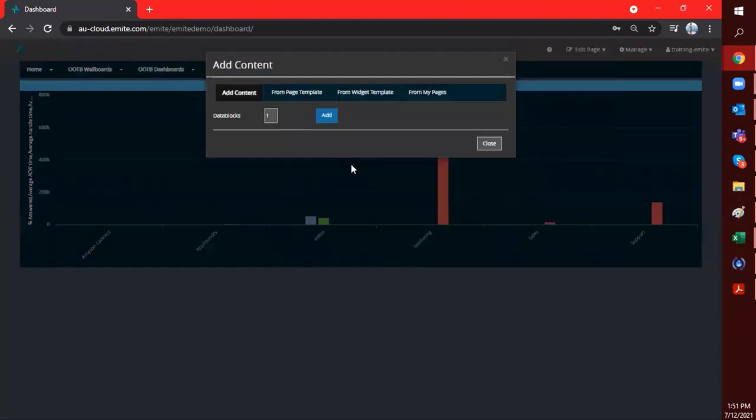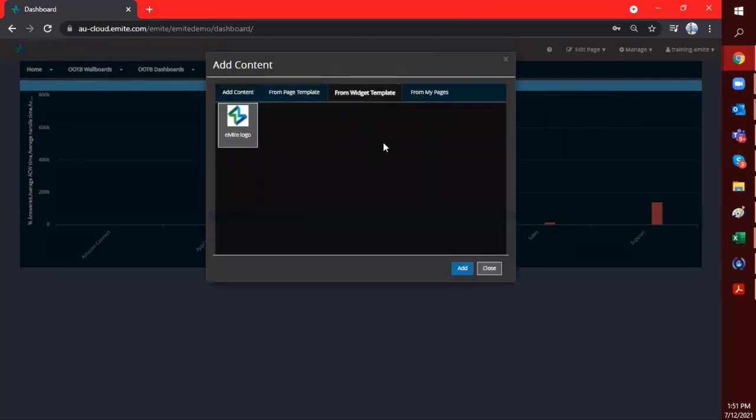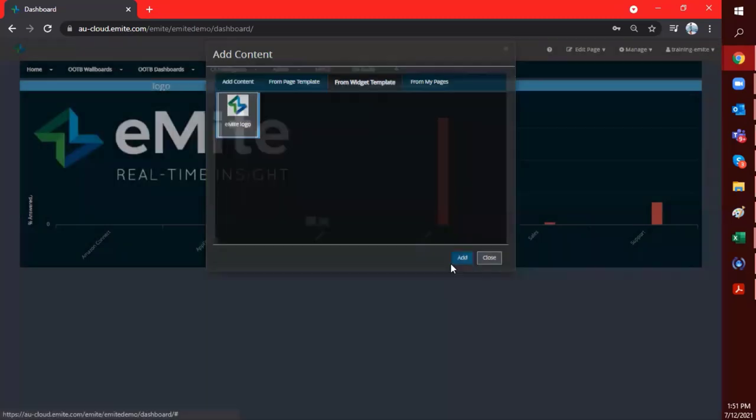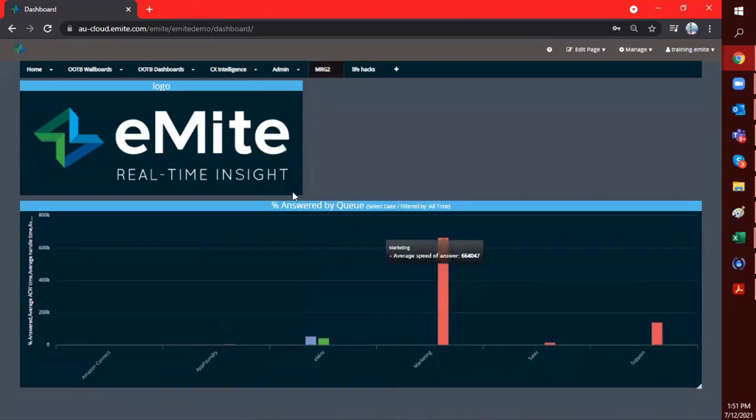Now you will get this tab from Woodshed Template. And this is where you would see all of your saved data block templates. So I'll just click on Emite logo, the one that we've just saved. And there you have it.